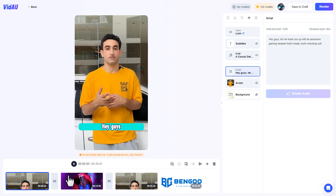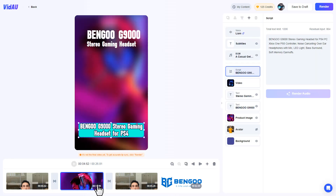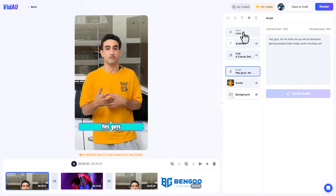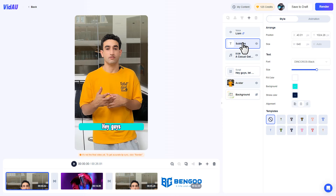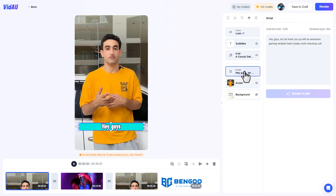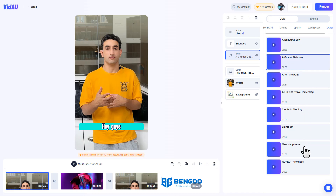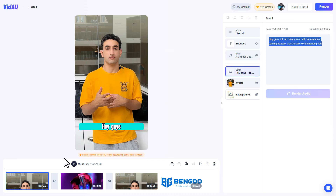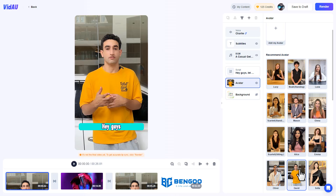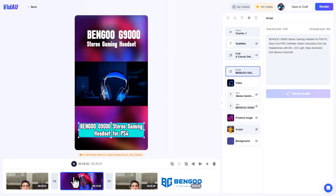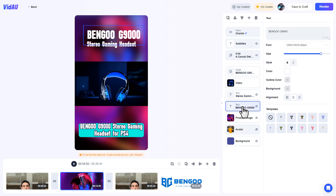In the editor, each part of the video is in a separate storyboard. Click on the first storyboard and you'll see voiceover — you can change the voice to any of the available options. There are subtitles where you can change the text style, background music you can swap out, and the script for that specific storyboard. You can also change the avatar to any of the available AI avatars. Click on the next storyboard and it contains product details — you can change the script, the video, and the text elements.